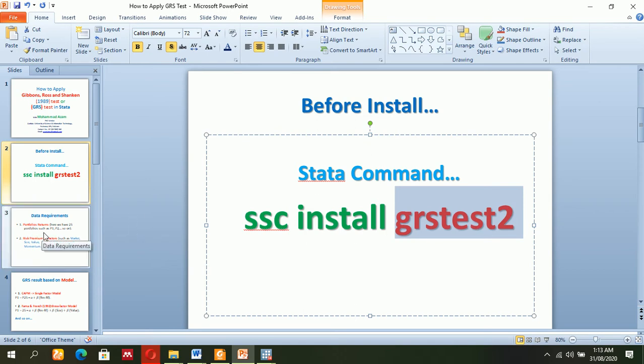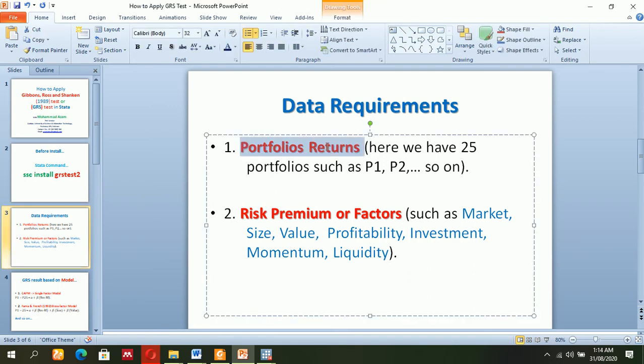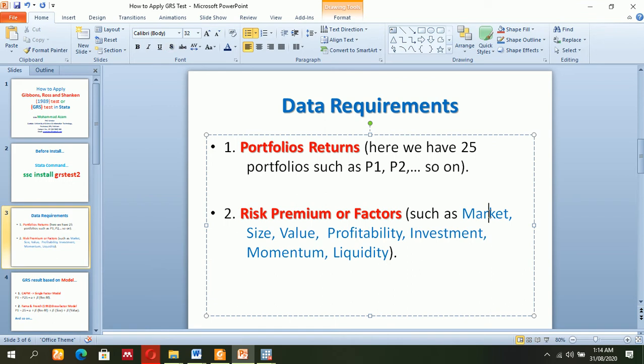Before that, you must have the specific required data: portfolio returns from portfolio 1 to portfolio 25, for instance. I have 25, but it's optional. Risk premium factors are also there, like market, size, value, profitability, investments, etc.